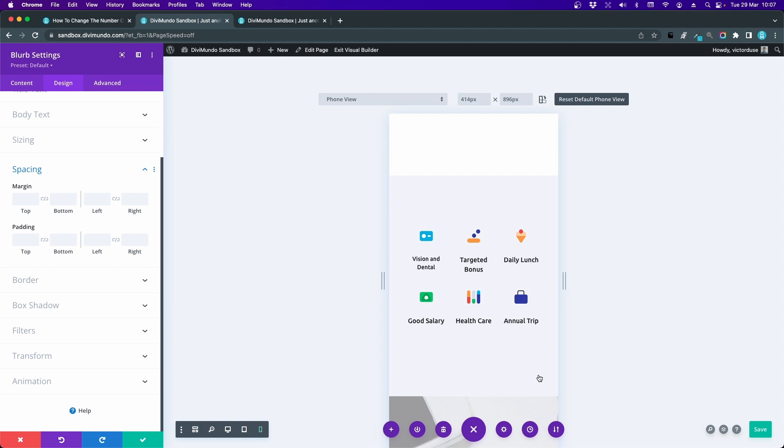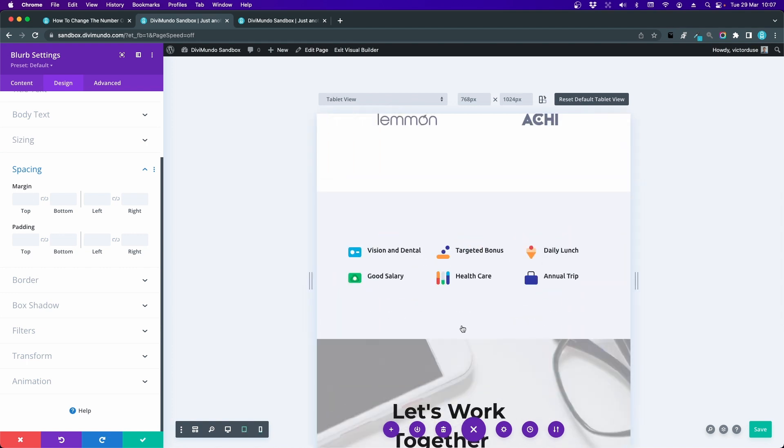Okay, so we have the tablet too. Let's have a look at that one. By default the six columns on desktop becomes three columns on tablet.